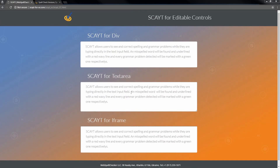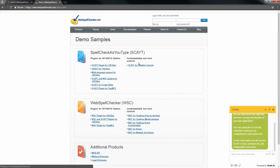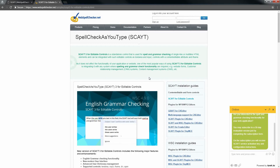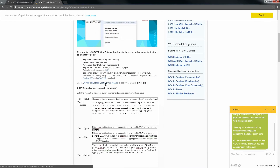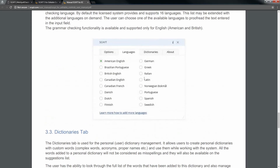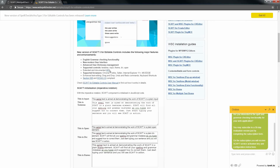So how can we make it work? Here you have an HTML page with the most popular editable controls: div, textarea, and iframe. Go to the WebSpellChecker official website and click on Demo. Choose SCAYT for editable controls. You can check the manual to see how to use the SCAYT product. Also, you can find additional parameters and methods available for SCAYT in the API documentation.